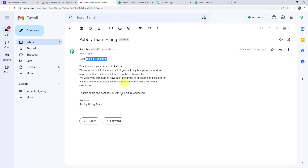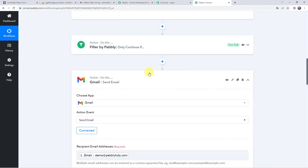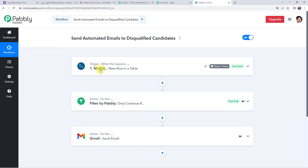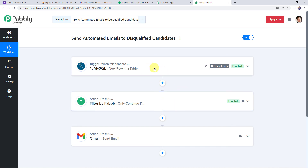Let's move back to Pabbly Connect. In a nutshell: first we created an integration between MySQL and Pabbly Connect so that whenever new data is added to the MySQL database table through any source, the details are automatically captured in Pabbly Connect. Then we applied a filter so the workflow runs only for disqualified candidates. Finally, using the MySQL table details, we sent the mail to the disqualified candidate using Pabbly Connect.